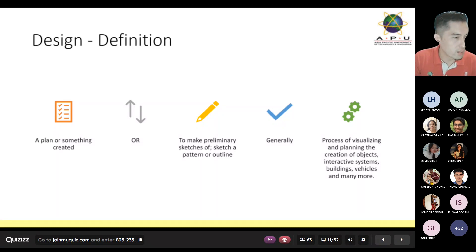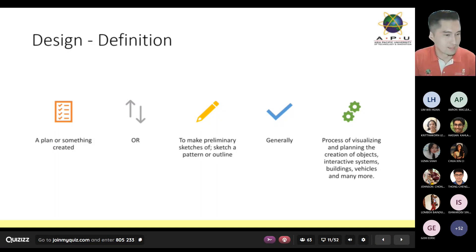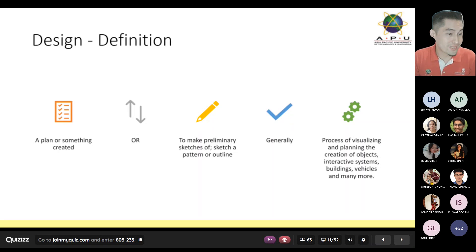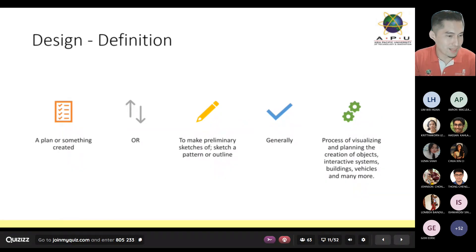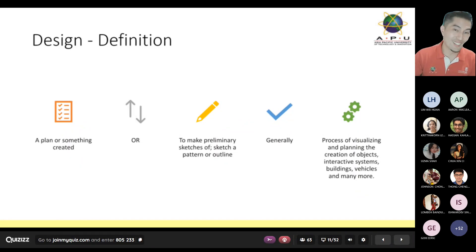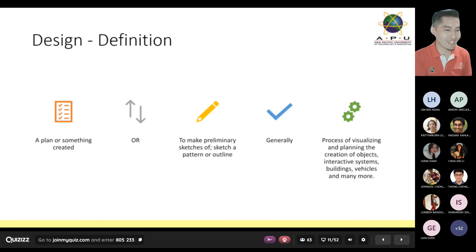There are so many of you here and I only see one or two hands. It looks like only two — Muhammad Bakar and Saad. Thank you, lower your hands.